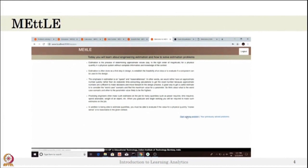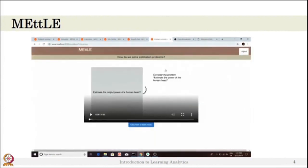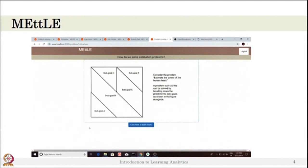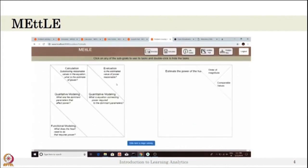When the student logs in, they get instructions and then move on to the problem. An introduction video shows a complex problem which can be broken down into smaller sub-problems. The student can create solutions for sub-problems and combine them to solve the bigger problem. METEL provides sub-problems for engineering estimation such as quantitative modeling, calculation, estimation, and evaluation — all needed to understand the engineering estimation skill.